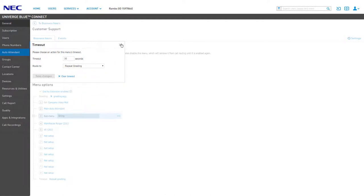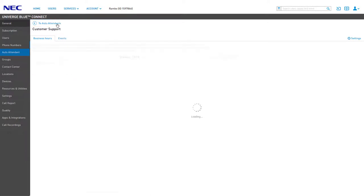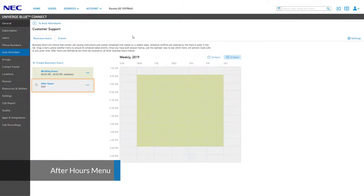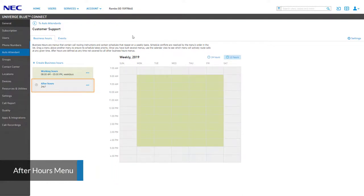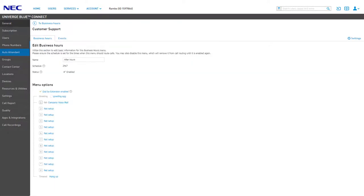Once you're done configuring your menu options, click the To Business Hours link at the top left of the page to return to your auto attendant schedule. The After Hours menu is automatically set up to provide you an alternate menu once your business hours are complete. You can click on the After Hours name to edit the menu settings. Being that this is your after hours menu, it is not necessary to update the schedule or status — this menu will always be enabled and used when there are no other menus scheduled to play.